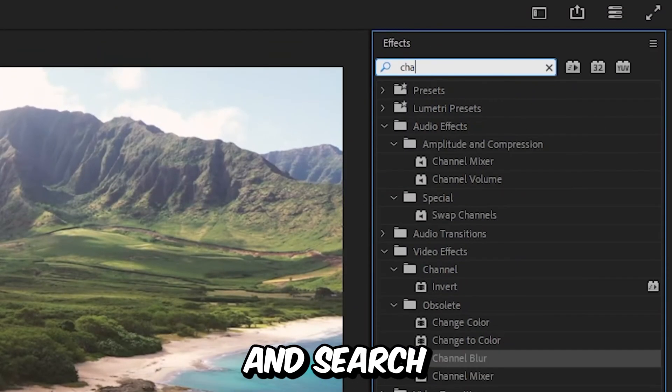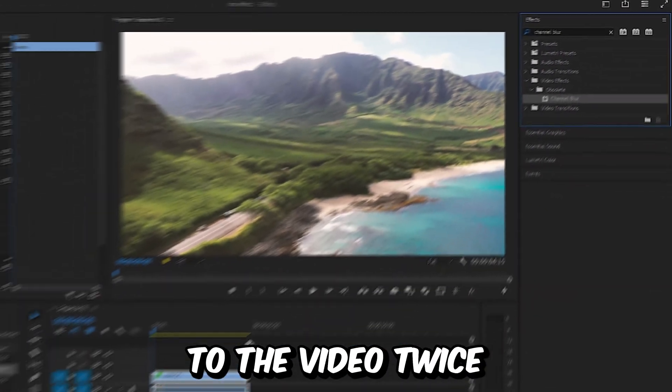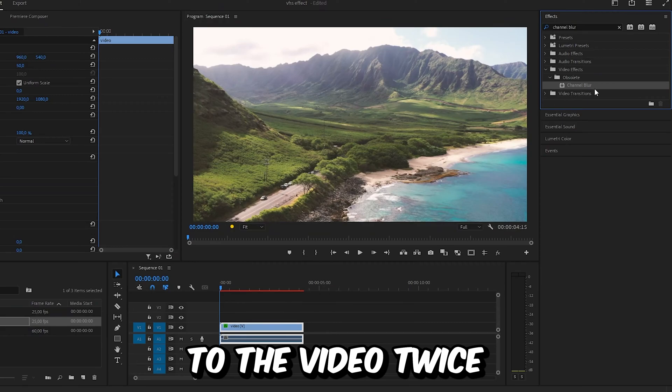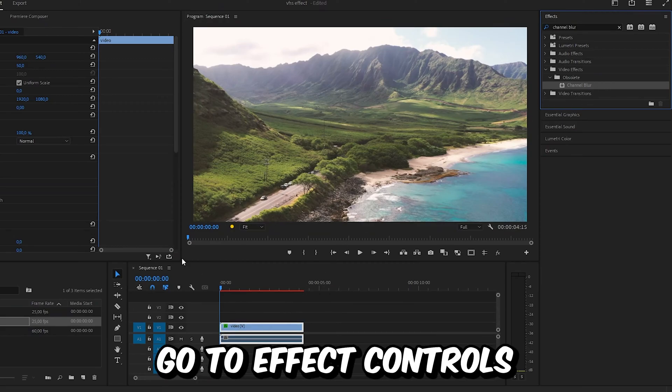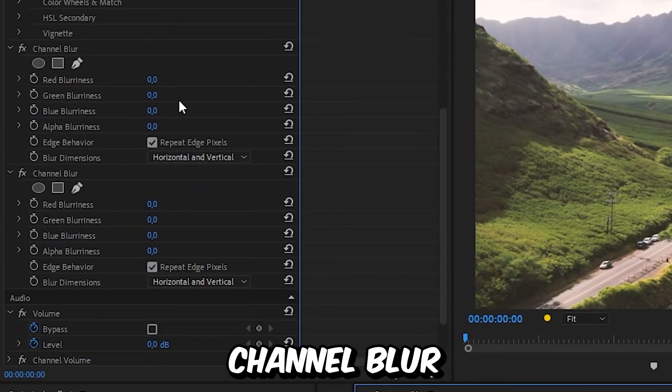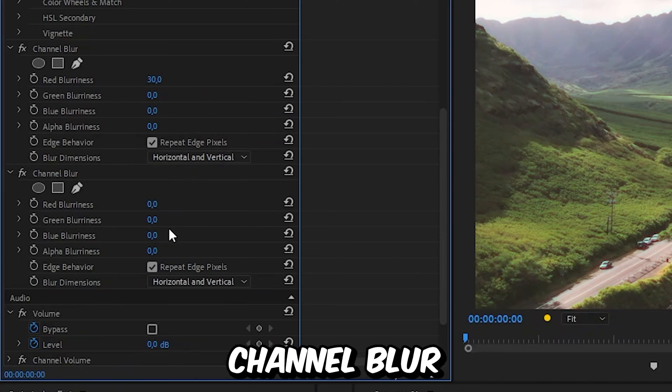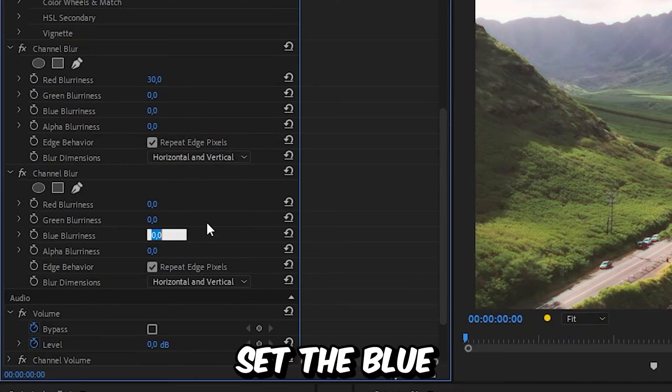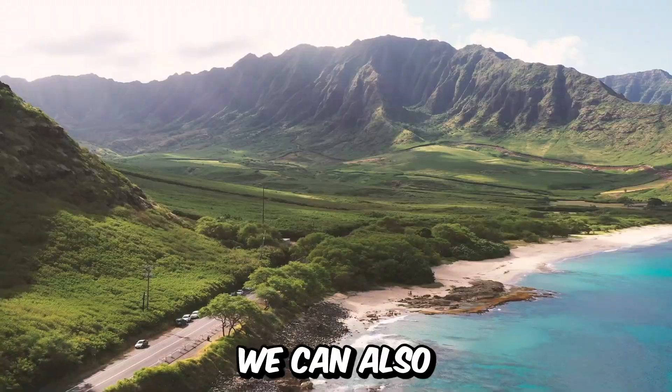Now go to Effects and search Channel Blur, then apply the effect to the video twice. With the video selected, go to Effects Controls. Under the first Channel Blur, set the Red Blurriness to 30. On the second Channel Blur, set the Blue Blurriness to 30 as well.